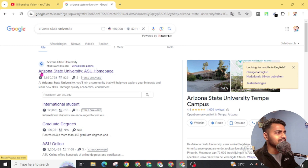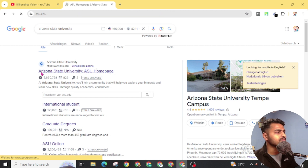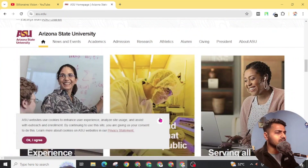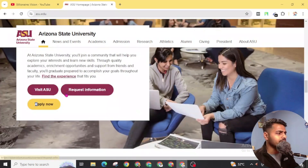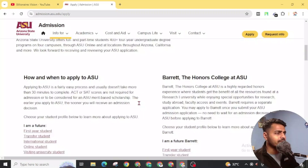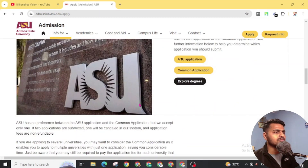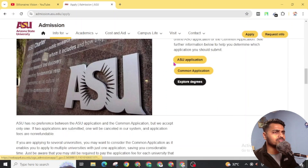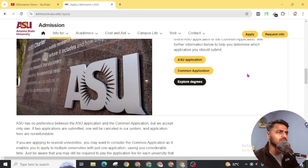Now, quickly open this Arizona State University website. From the homepage, slightly scroll and you will find the 'Apply Now' button. Click on 'Apply Now.' On this page, slightly scroll and search for 'How to Submit Your ASU Application.' You will get two options: ASU application or Common Application. We are going through the ASU application. Click on it.